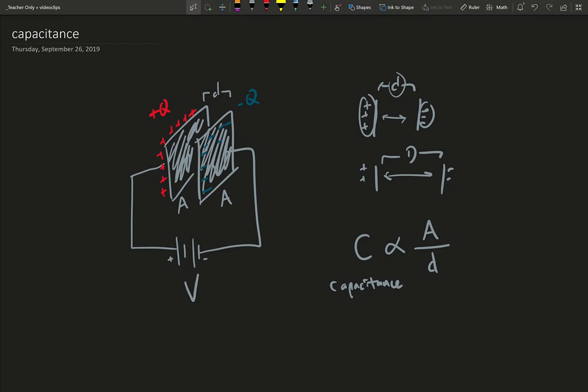We usually, instead of writing the proportional sign, we capture this in an equation, C equals this little script, or actually Greek letter epsilon, times A over d.